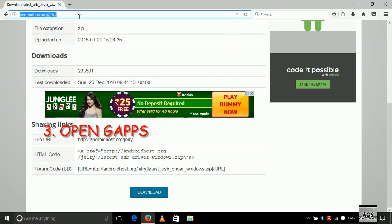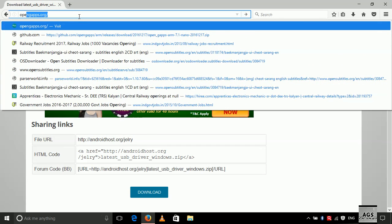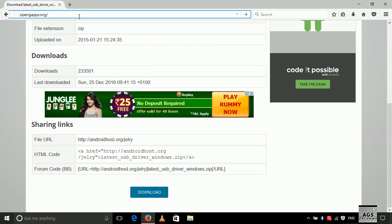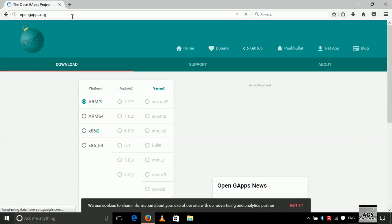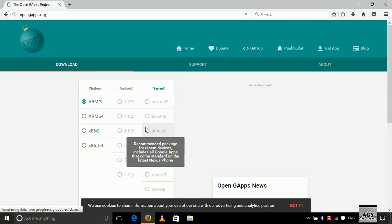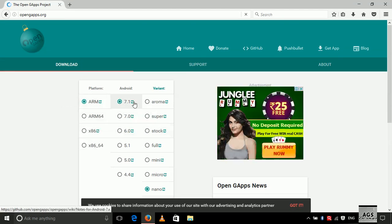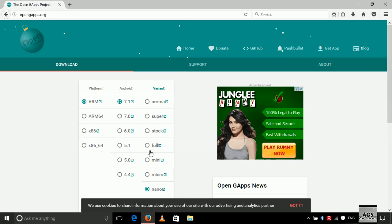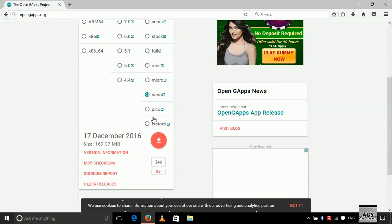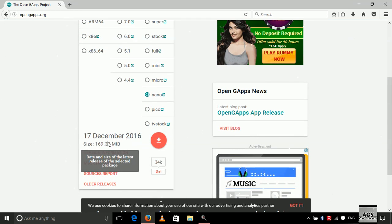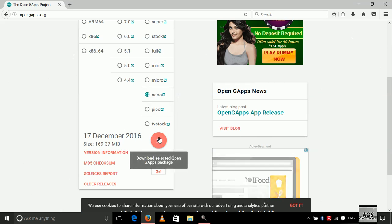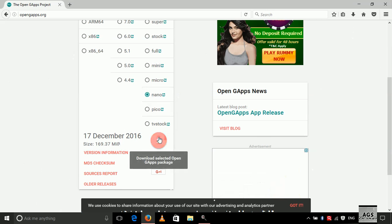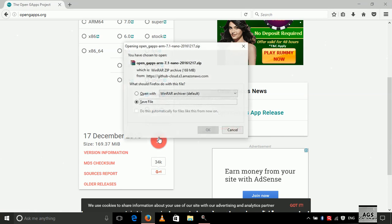Now let's download OpenGapps so we can get all the Google apps on the phone. Don't worry about the date — the website keeps on updating, so I have provided the latest links in the description.